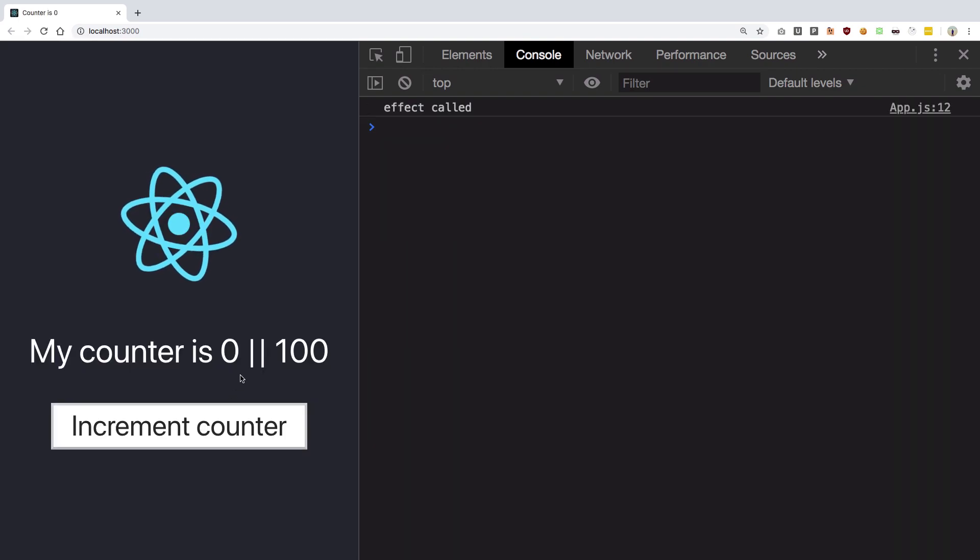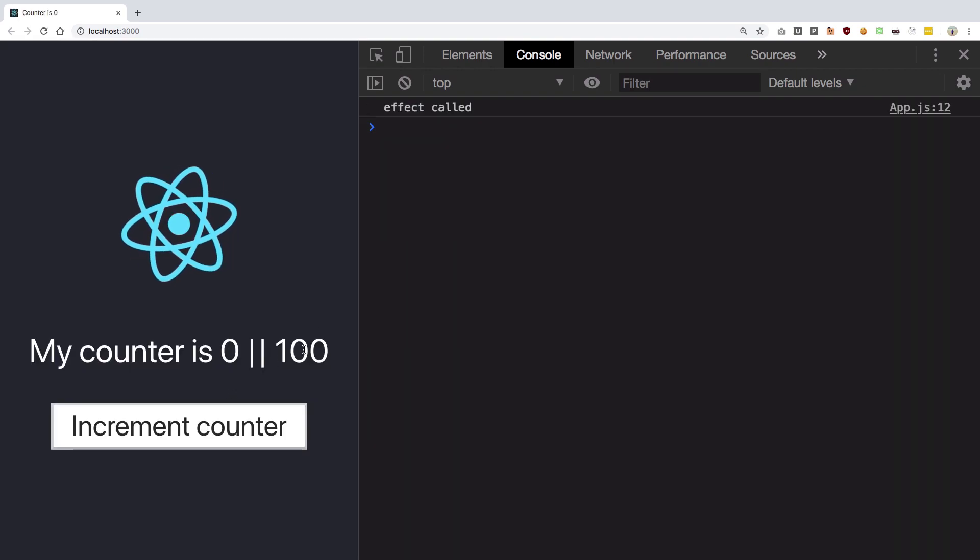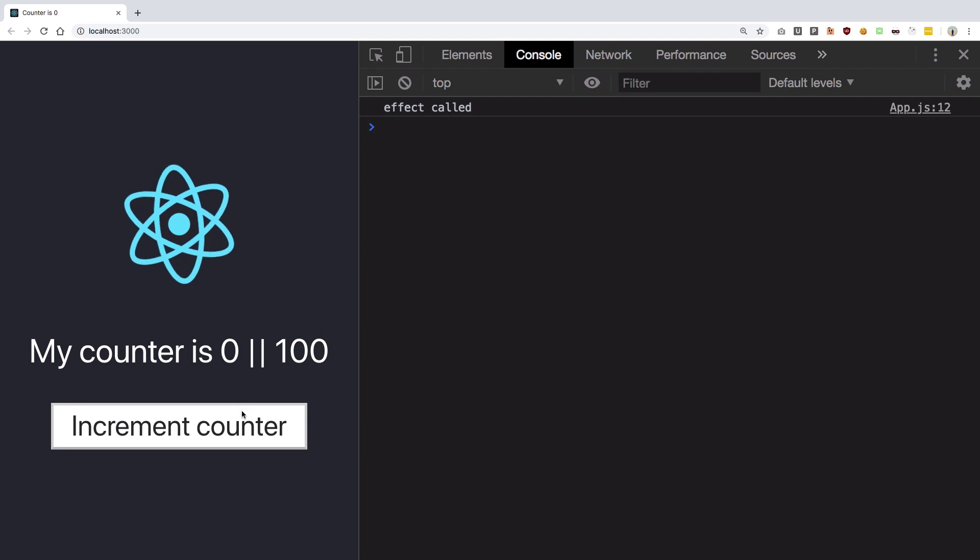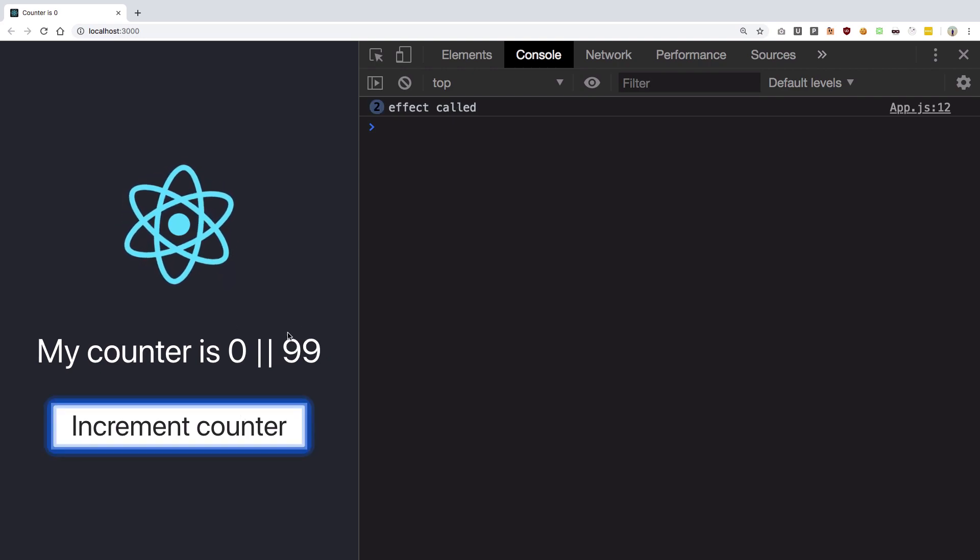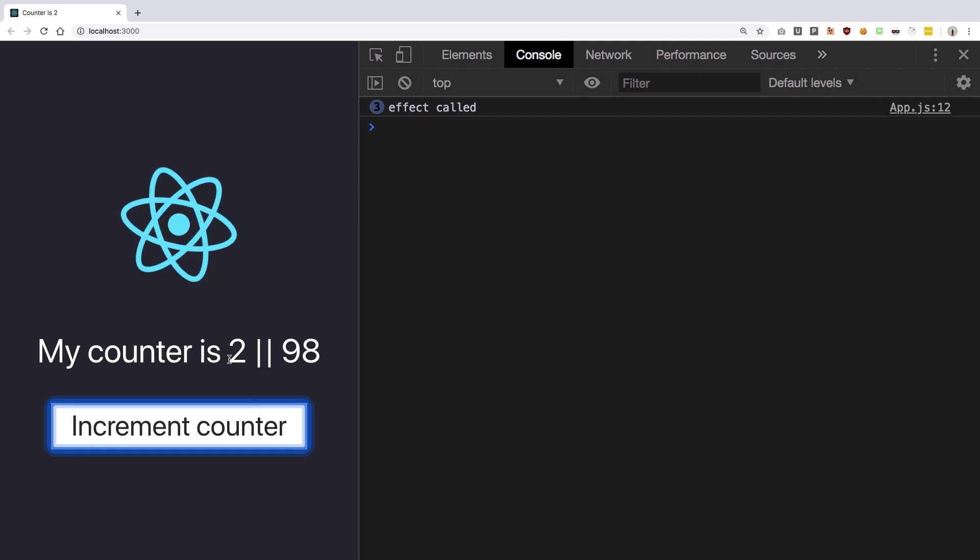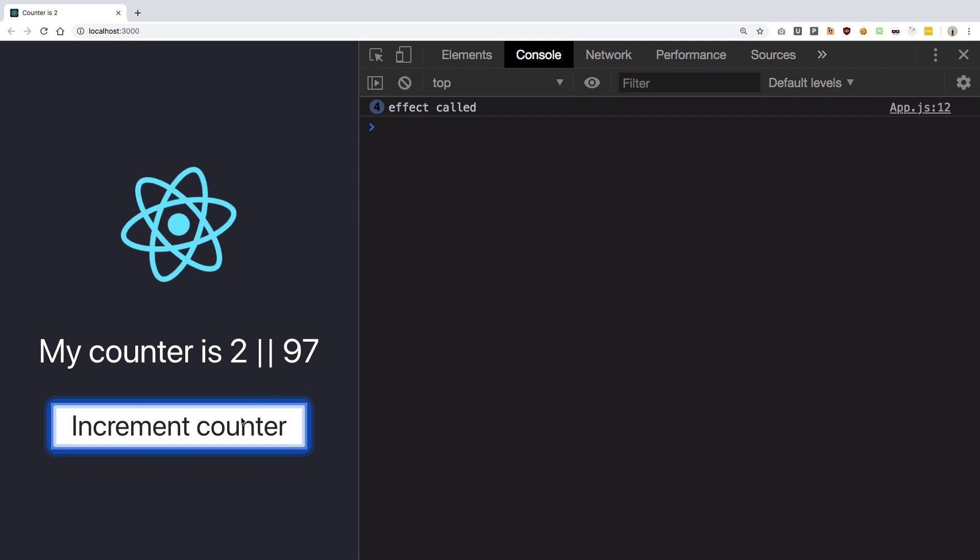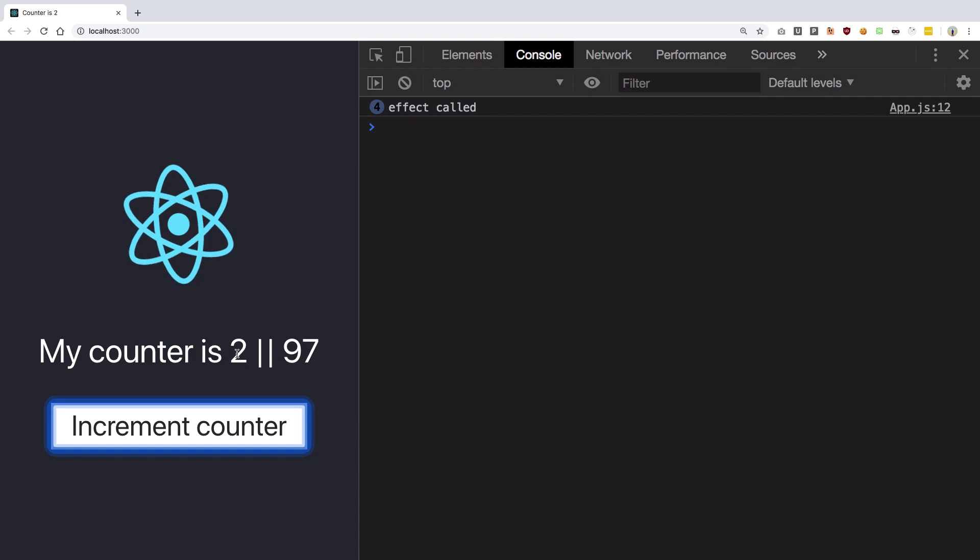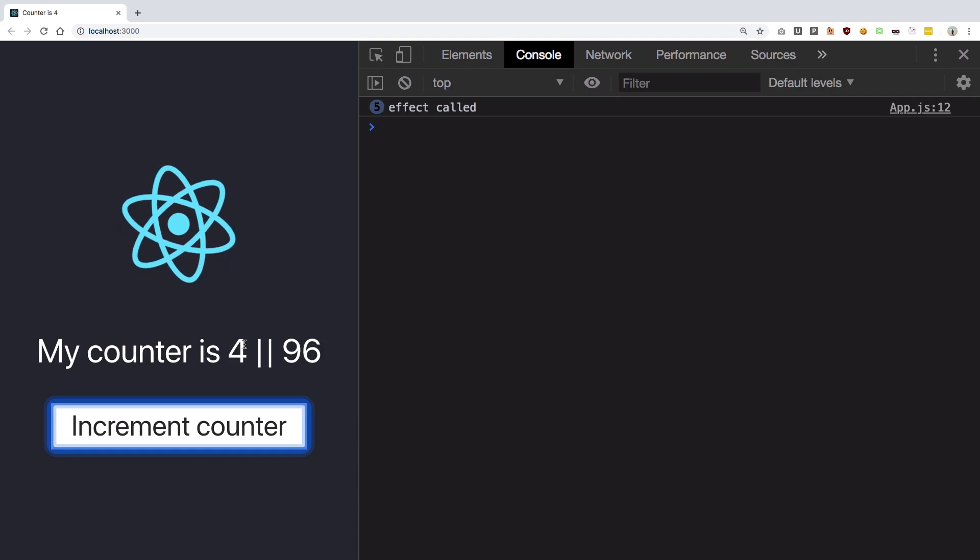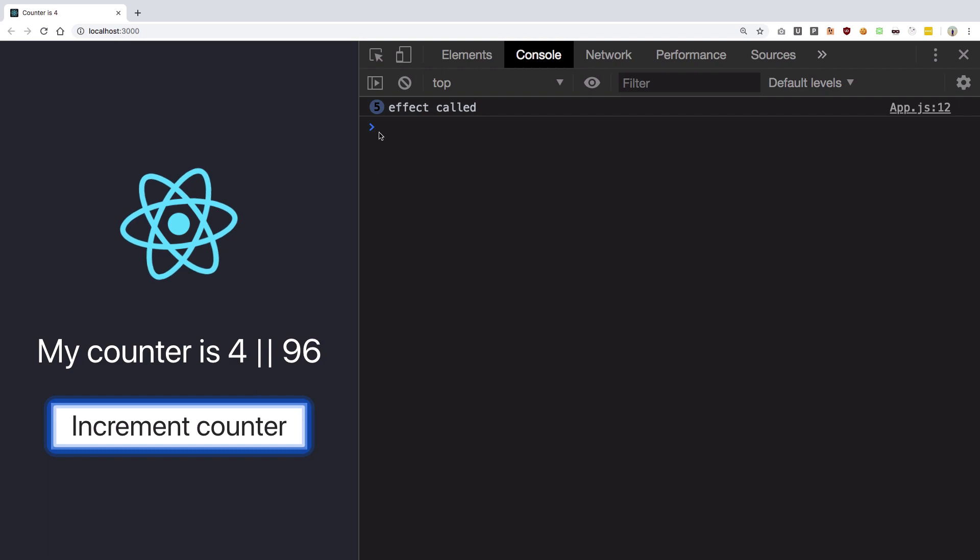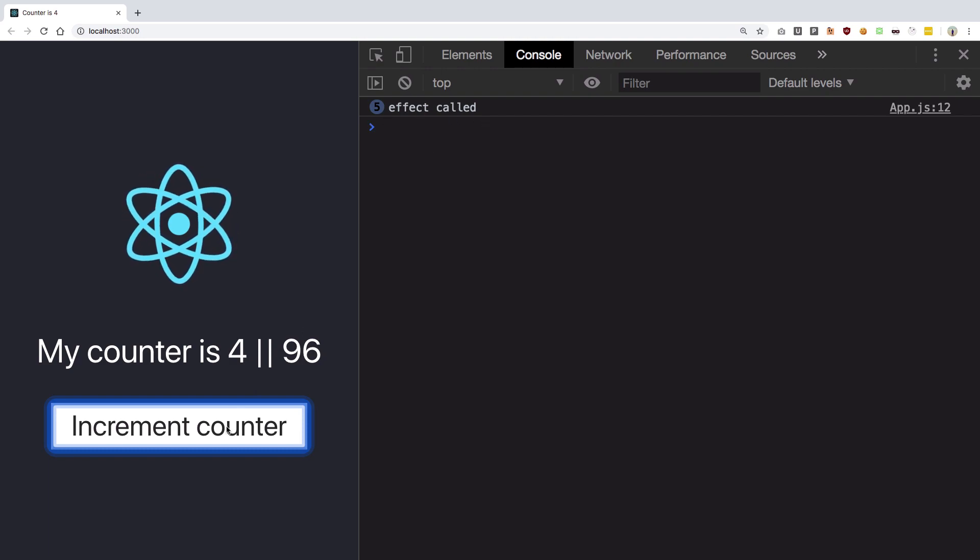So if we take a look here you see this is our counter1, this is counter2. Counter2 is even, I'm going to increment this. Because it was even, this one does not increment. Now it is odd, I increment it, now increments. Now it is even, increment it does not increment. Now it is odd, increment it, increments. So you see what I'm talking about.